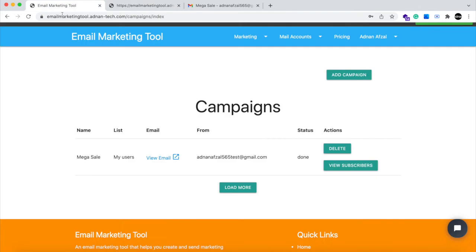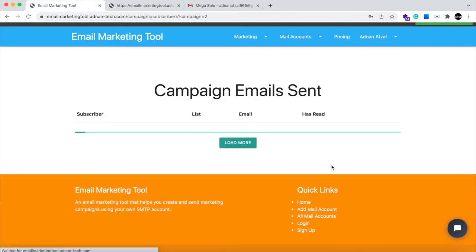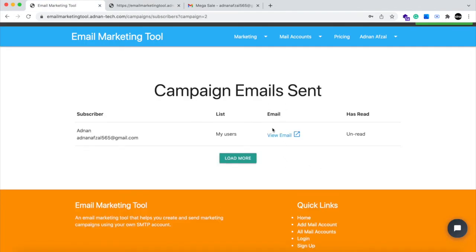And this is the raw email. And if you go to view subscribers, you can see all the users who has received your email. And you can check the email received by each user right in your account. You can see that this variable has been replaced with actual user name value.